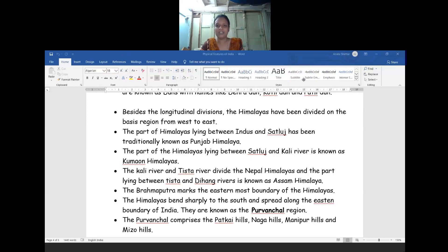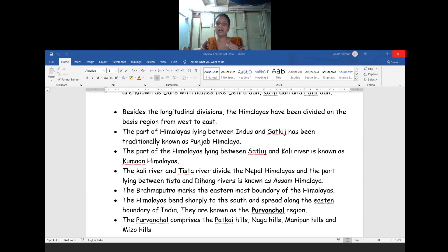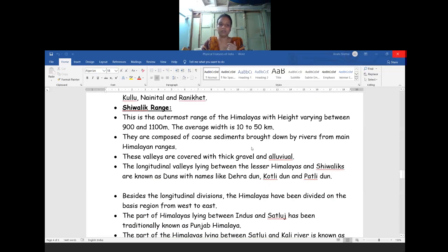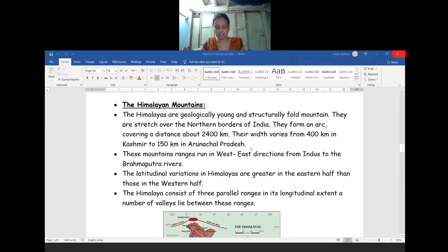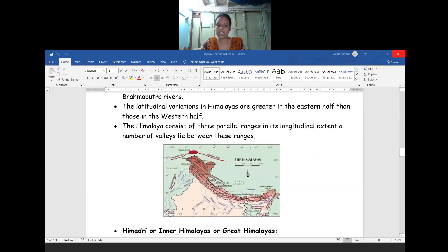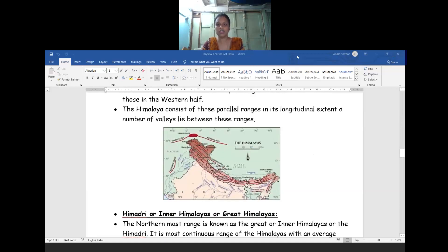Hello kids, good afternoon to one and all. In today's session we are going to learn in depth about the divisions of the Himalayas according to region. Keeping the base of the Himalayan ranges from west to east, we are going to divide the Himalayas into several parts. In the last session you have already learned about the Himalayas - the range, how many kilometers, the width, and from where the Himalayas are covered in our country. Once again I am recapping that content.